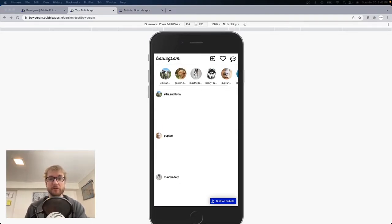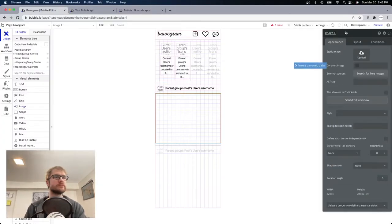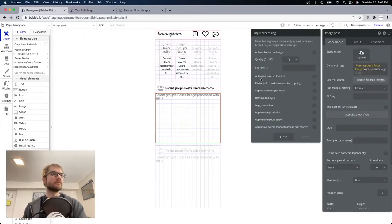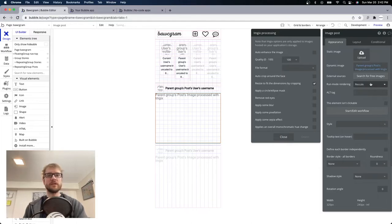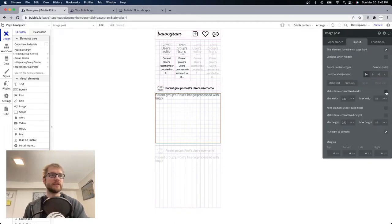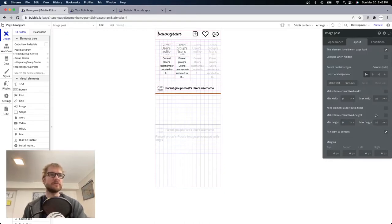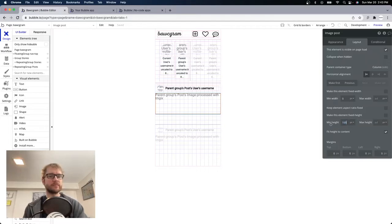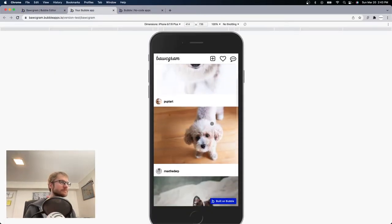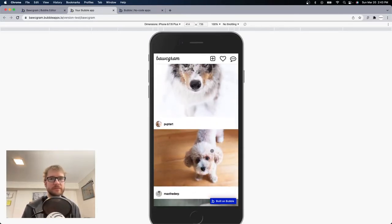We need the main post image now. Grab an image — it's going to be dynamic, parent group's post's image. We're going to process with imgix again so it fits into the space we give it. No fixed width, no min width, no min height — actually a small min height of 50 but it'll grow. See how this one is a little taller than Pup Tart? So the height grows.